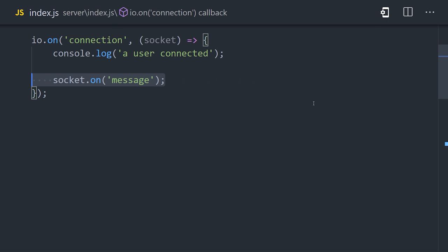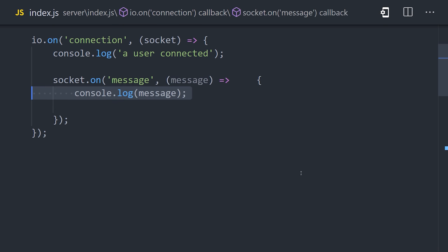When an event is emitted, we'll have access to the data, which might be a JavaScript object or a string, and we can handle it inside the callback here. In this case, it'll be a string, which we can console log. And because we have multiple clients listening to the message event,